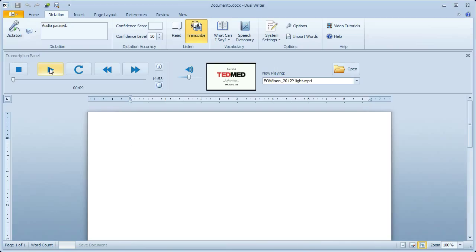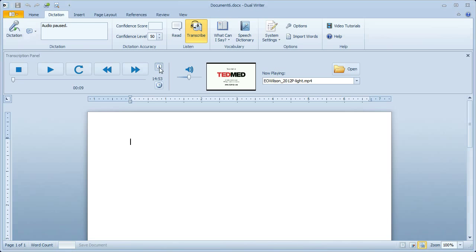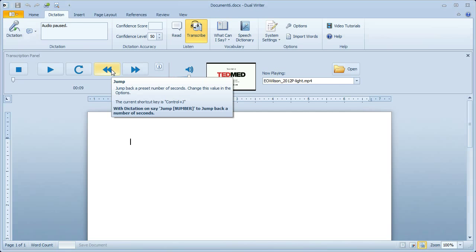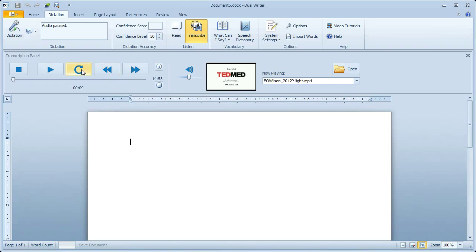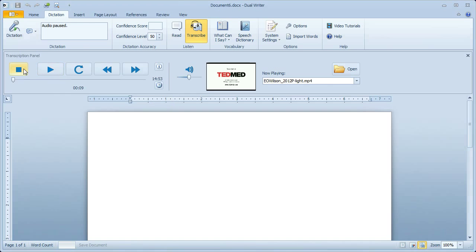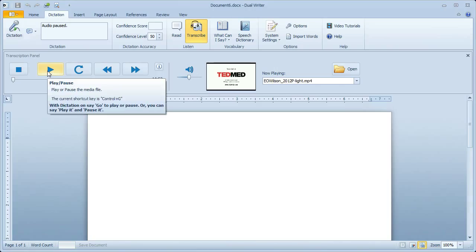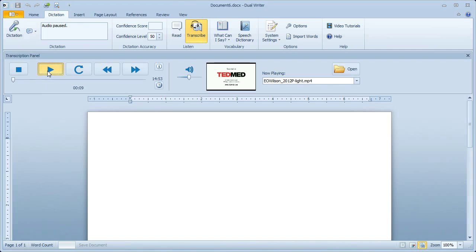When you open a media file, the Media Commands are activated. This button here will show and hide the tips. These commands are what you would expect. The Stop command will stop play. Play Pause will play and then pause and then resume. Just click to go, and click again to pause.